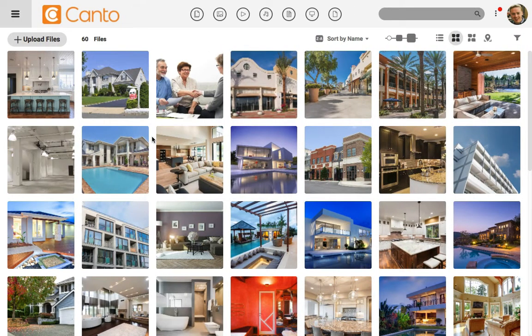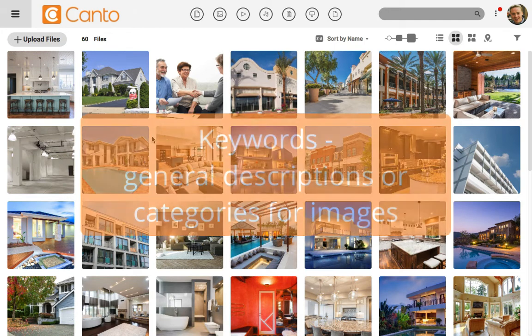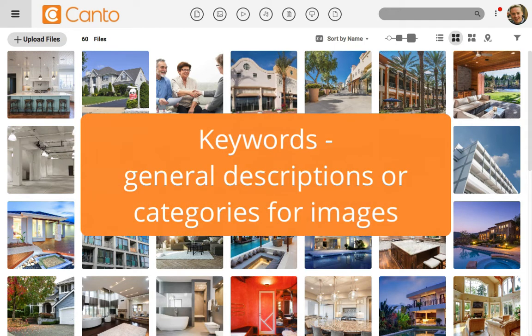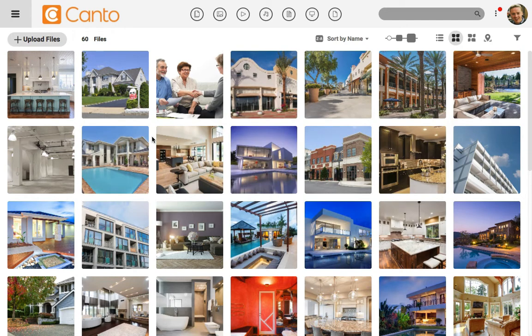Now let's bulk add keywords to several images. Keywords are best used as more general descriptions or categories for your images. Think of tags as specific descriptions and keywords as more broad groupings. Keywords are set up by an admin, and we can select them from a dropdown.